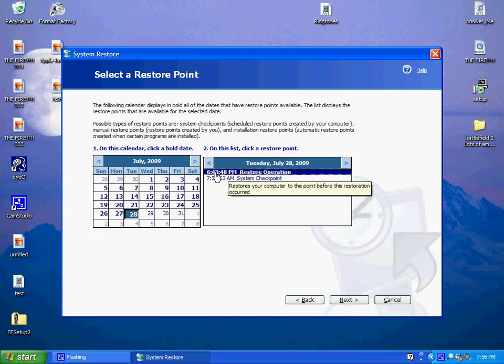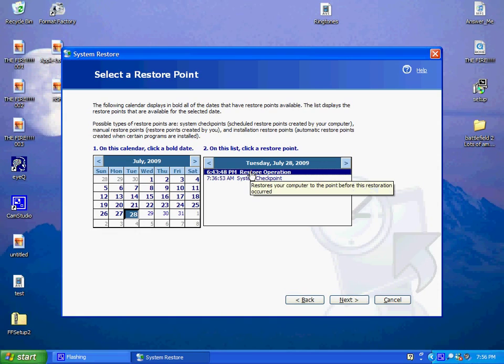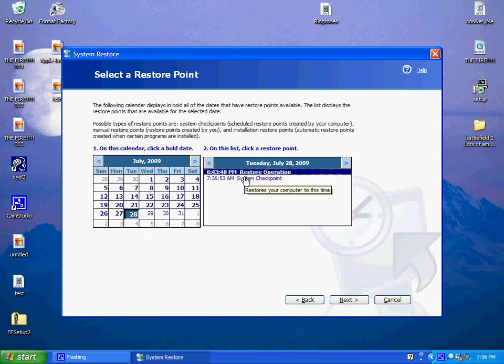Like mine was 6:43 PM for Tuesday, which is today, and I had already did it because my computer just started messing up and I had to restore it.